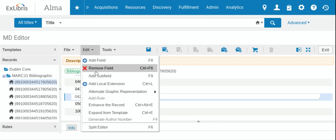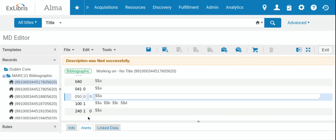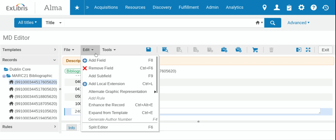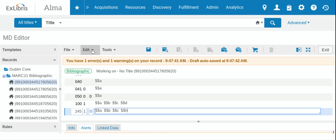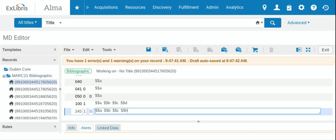You can also remove fields as well. So if there's a field that you don't want to have in the record, just go to Edit and Remove. So pretty simple. And in our next one, we'll be talking a little bit more about physical inventory, adding our barcodes, adding our 852 fields.